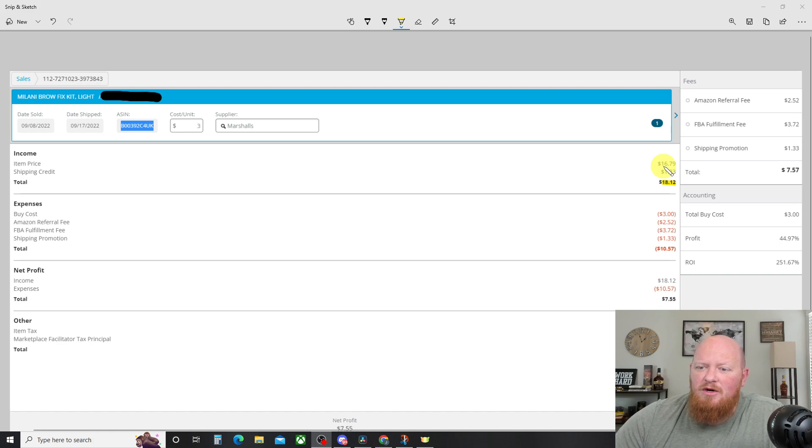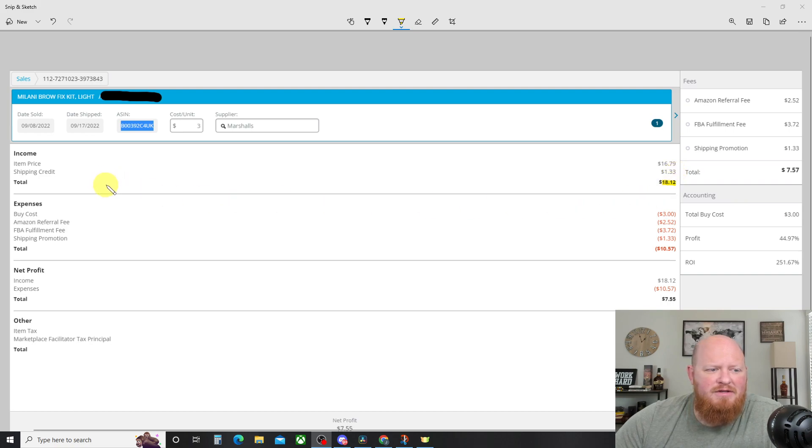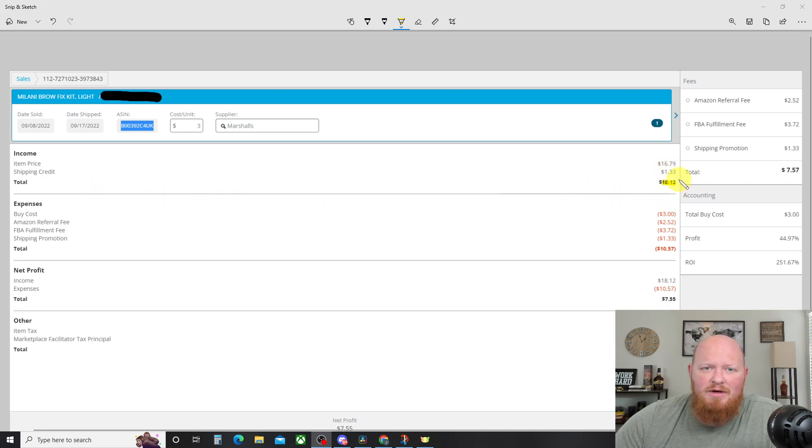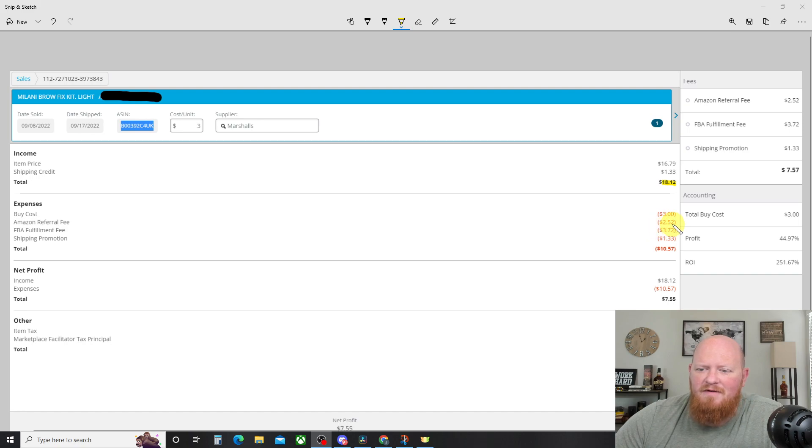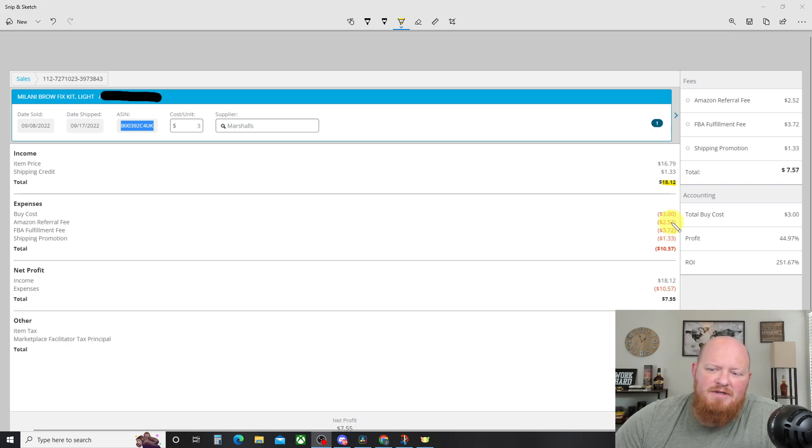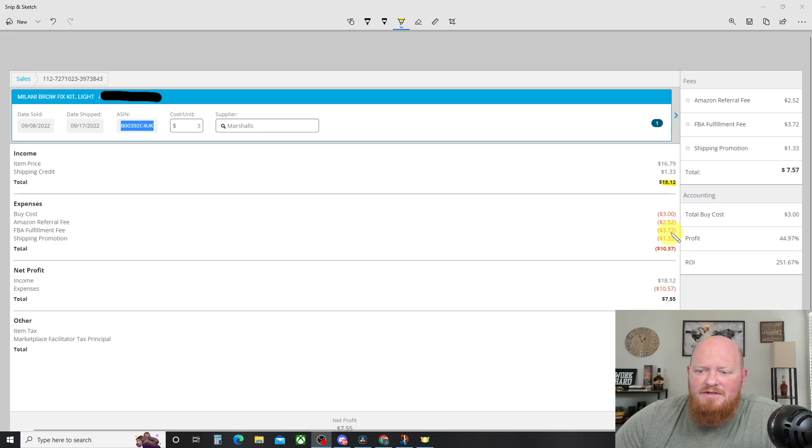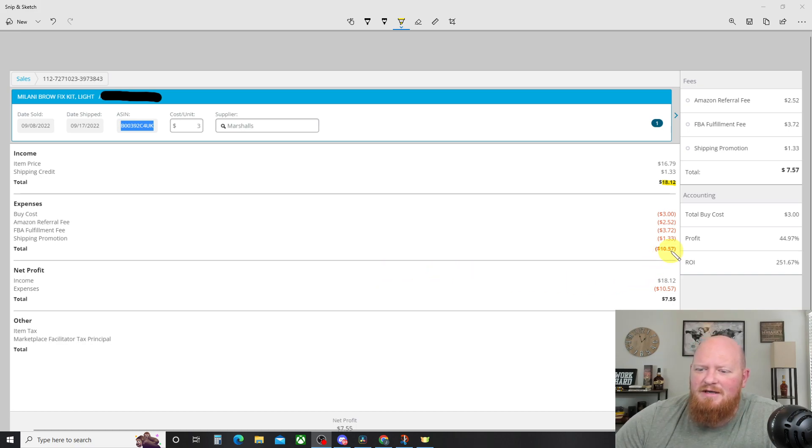The item price, we sold this for $16.79. Shipping credit was $1.33. So the total that I got was $18.12, right? Now down here, we're getting the expenses. Here's my buy cost, three bucks. The Amazon referral fee was $2.52. And the fulfillment fee for FBA was $3.72. And then the shipping promotion came back off for $1.33, leaving us with $10.57.